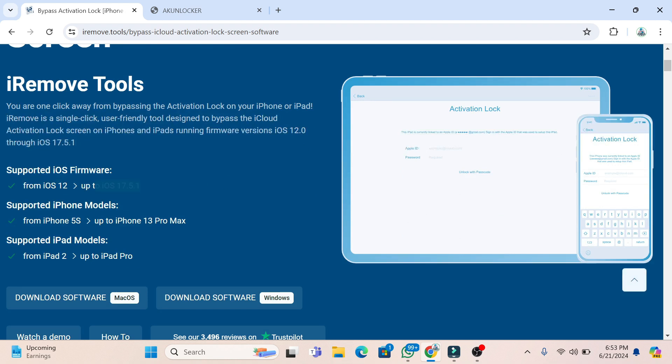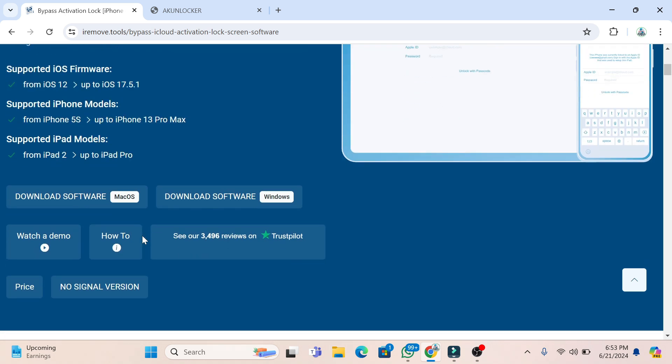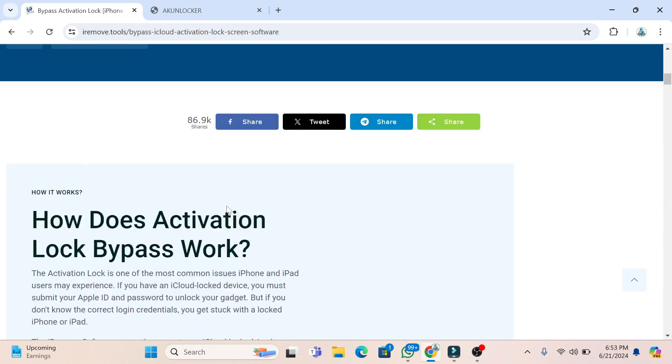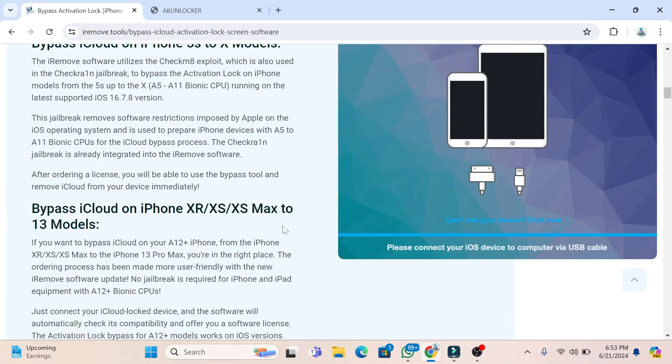13 Pro Max, here you can see. All latest iOS versions are supported, you can check. Now iOS 17.5.1 is the latest one, and this one is also supported.